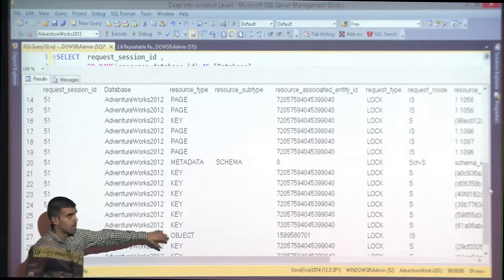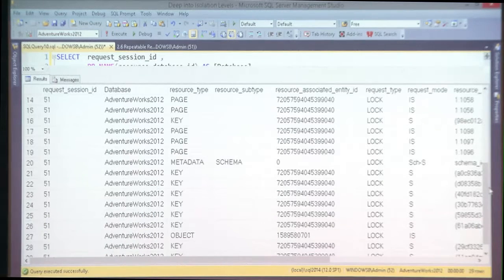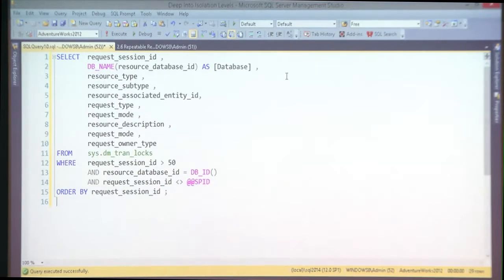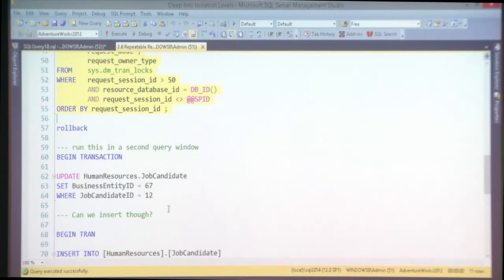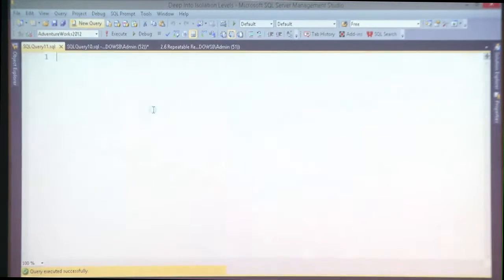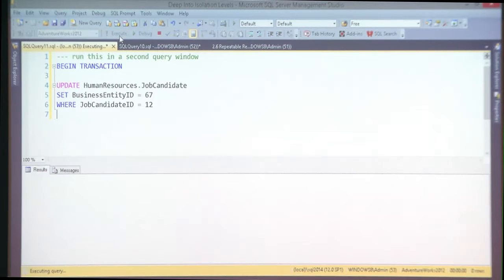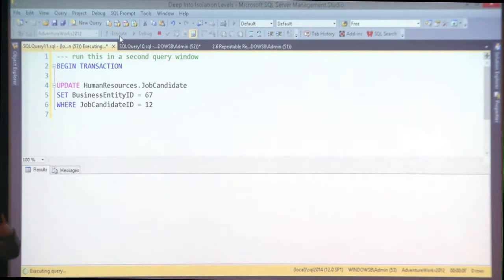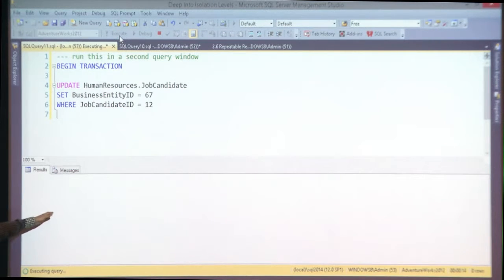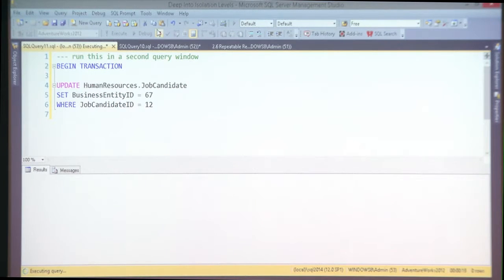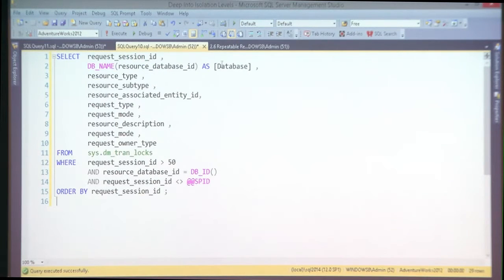Those are shared locks on keys — the values themselves. I've placed the locks and I'm not releasing them until the end of the transaction. So if I try to go to another session and update — am I allowed? No, because everything is locked. Non-repeatable reads are no longer possible. However, that was a fix for repeatable reads.